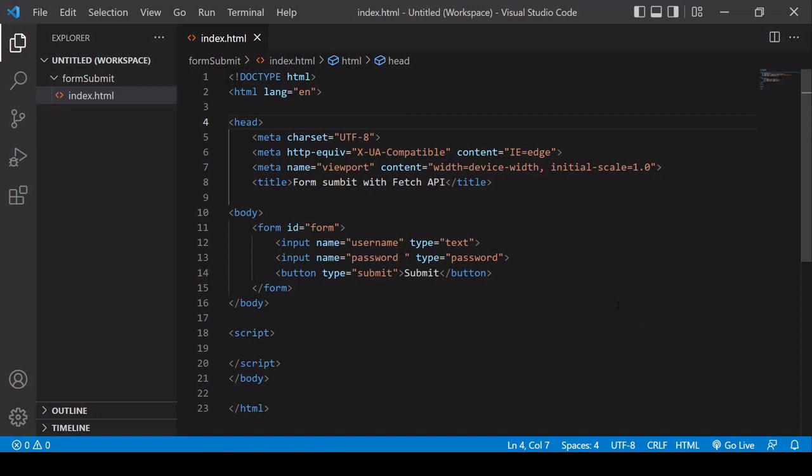So in this video, I'm going to show you how you can submit form data using JavaScript's Fetch API. All you need to do to get started is to create a basic form.